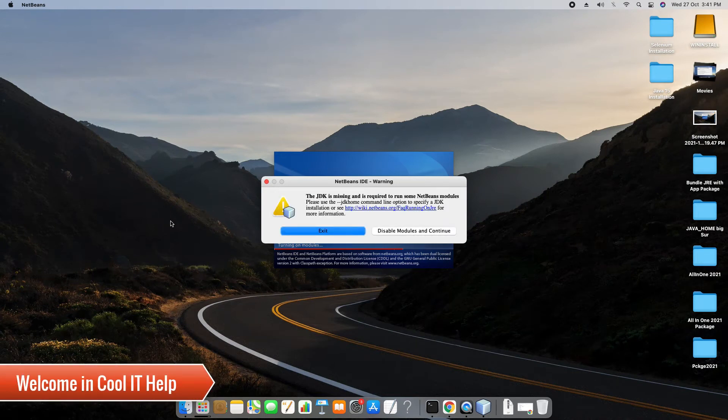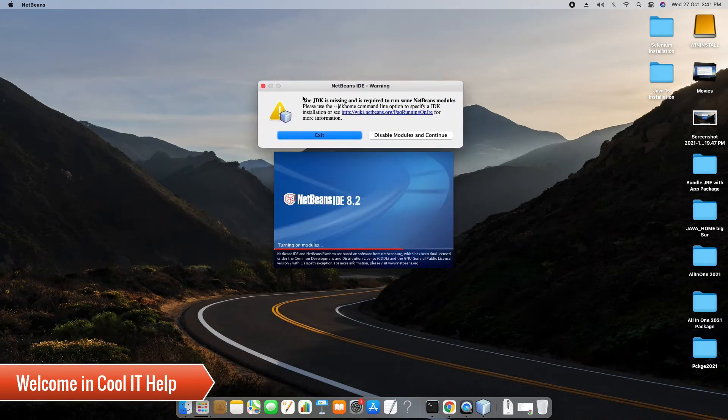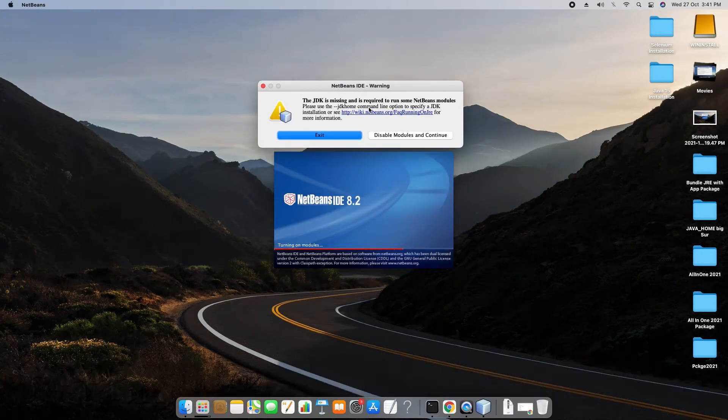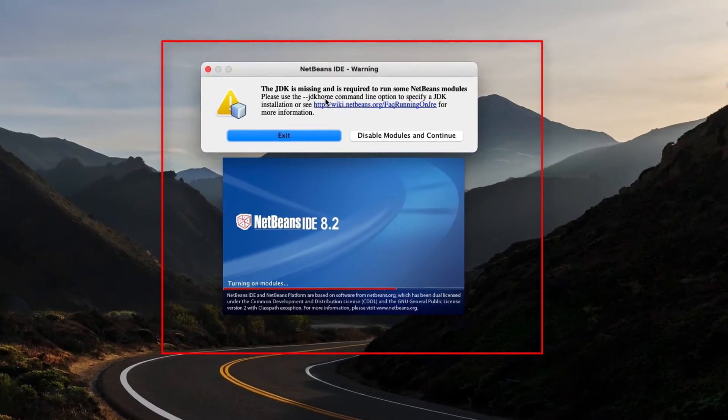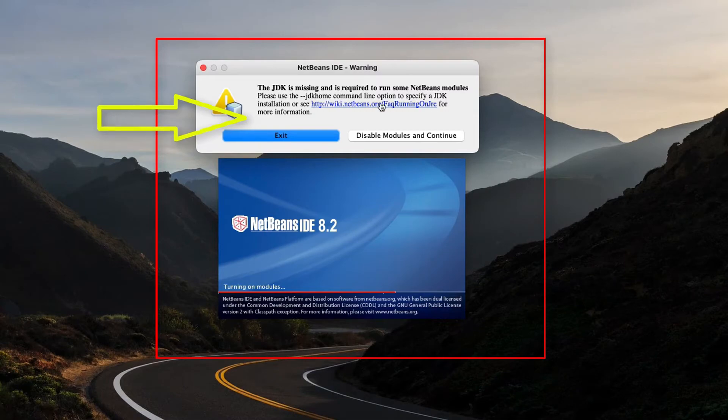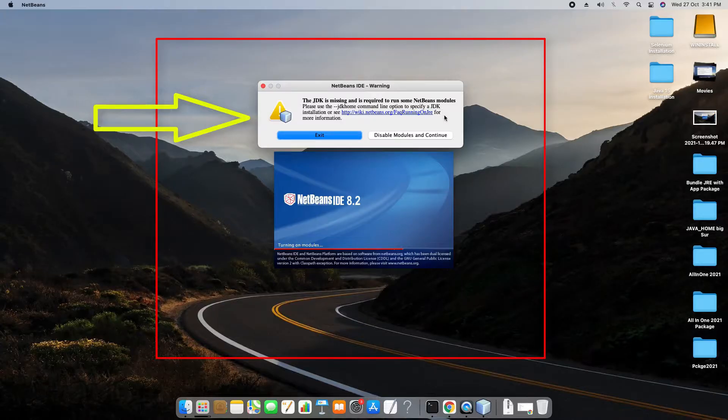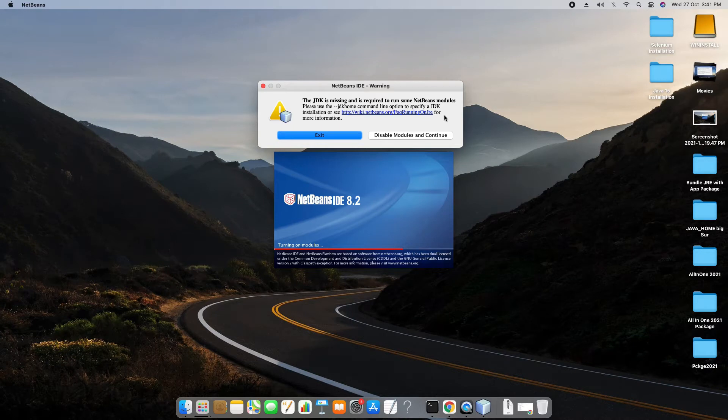Hello everyone, welcome back to Cool IT Help. In this tutorial session we are going to fix this NetBeans loading issue. You can see on my screen this is throwing me an error: the JDK is missing and which is required to run the NetBeans module. Usually this error comes when the path is corrupt or somehow is missing and not able to find the JDK locations.